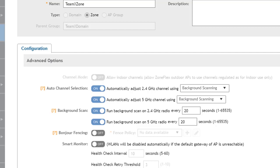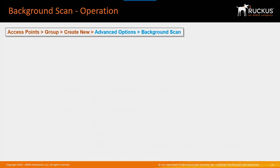With background scanning enabled, auto channel selection provides the option to use the data from background scanning to adjust the channel setting to optimize the WLANs operations. Let's take a quick look at this.